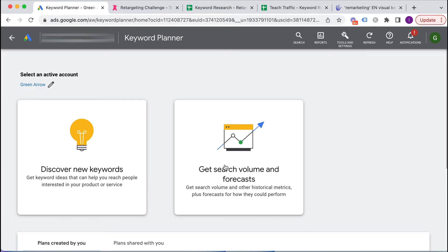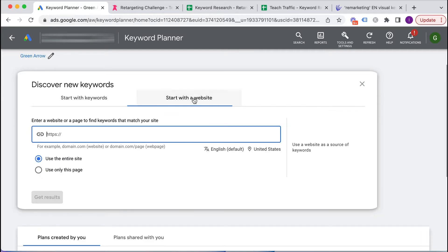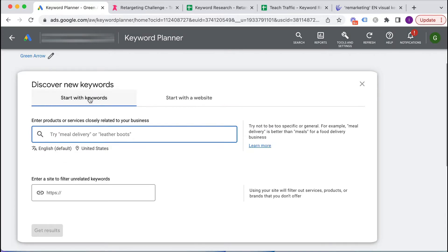When you land on the Keyword Planner you get two options: discover new keywords, or get search volume and forecast. I want to discover new keywords, so I'll click that first option. I can either put in some initial keywords that I think might be relevant to what I'm trying to sell, or I can start with a website — Google will crawl that page and come up with keyword ideas based on the content. I always start with keywords.